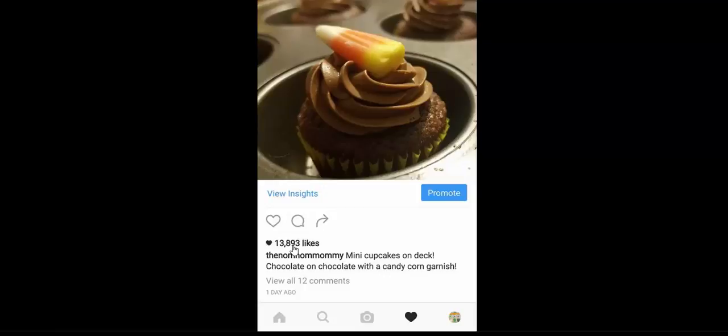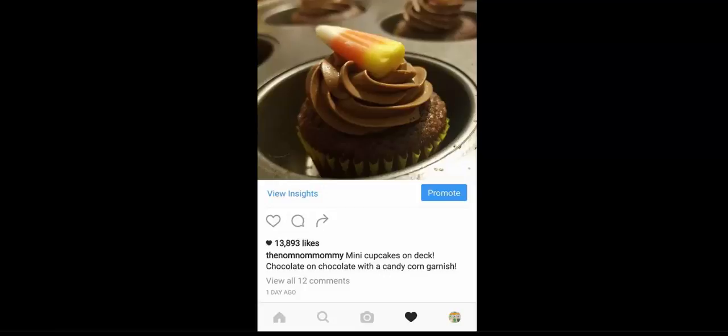So I hope that helps and gives you insight in creating Instagram ads using the Facebook ads manager. There is another way that you can do it through Instagram itself. I'll do that tutorial for another day, but this is just one way to do it.